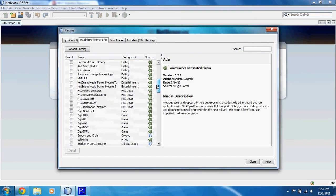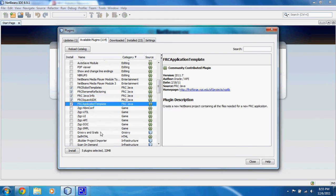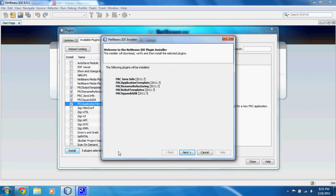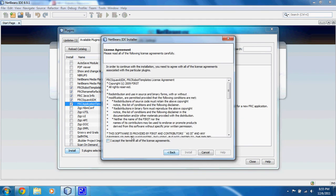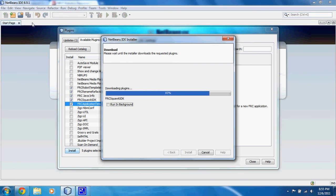Once it's done that, scroll down and search for the FRC Java plugins. Select each of them and install. Once these plugins have been installed, we're going to reboot NetBeans. After that, in the bar at the top, there should be a FIRST logo. Once that is there, you have successfully installed NetBeans and set it up for use in FIRST Java Robotics Programming.